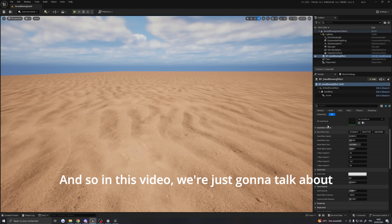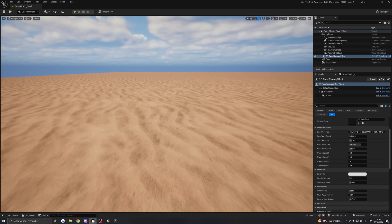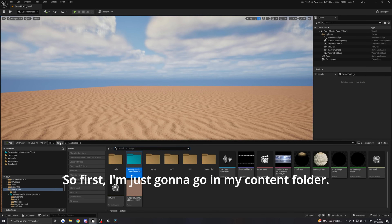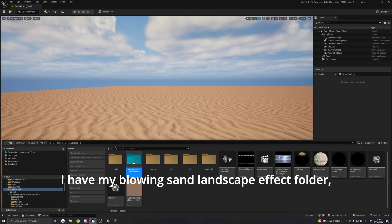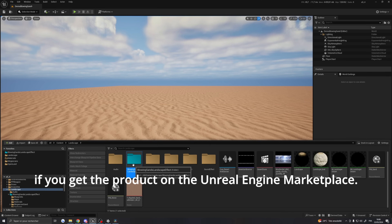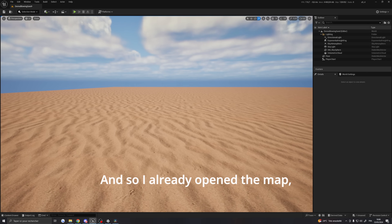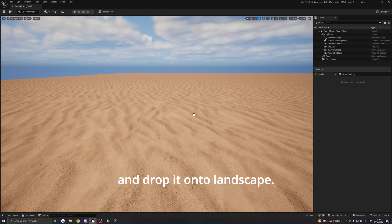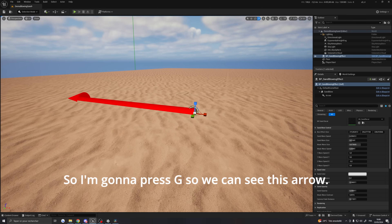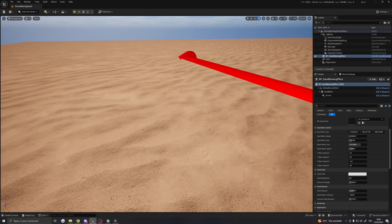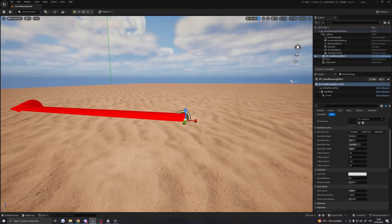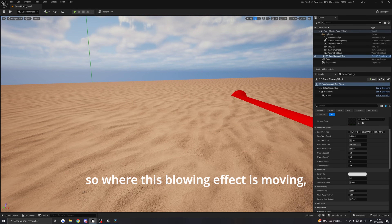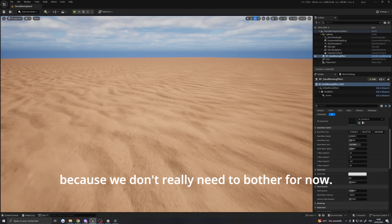In this video, we're going to talk about what you can do and what you cannot do in this blueprint, and we'll see what parameters we can control inside it. First, I'm going to go into my content folder. I have my Blowing Sand Landscape Effect folder, which is what you'll get from the Unreal Engine Marketplace. I'll open the blueprint folder and drop the blueprint onto the landscape. Pressing G, we can see the arrow which shows the wave direction — the sand blowing effect direction. I'll hide it for now, but it's useful if you want to control where the blowing effect is moving.